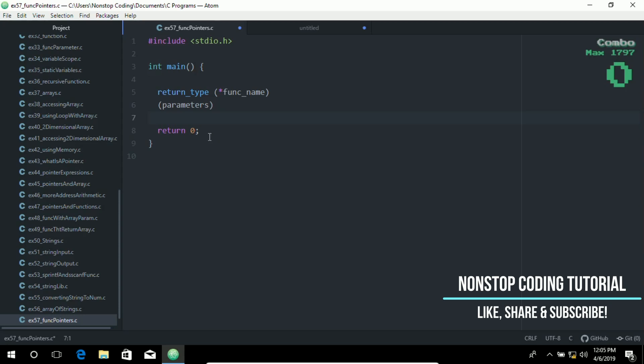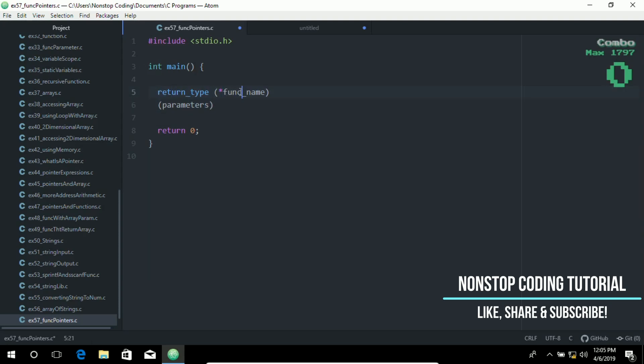A function pointer declaration uses the star operator just as you would with any pointer. Here in this example, a return type and then a star and the function name, then the parameters. The parentheses around this function name are important.